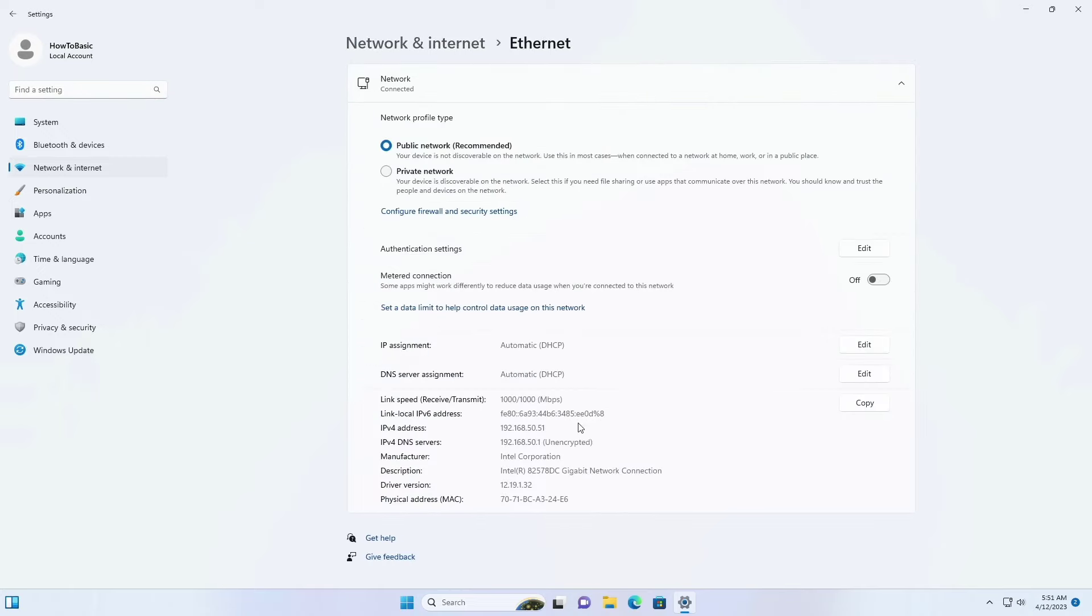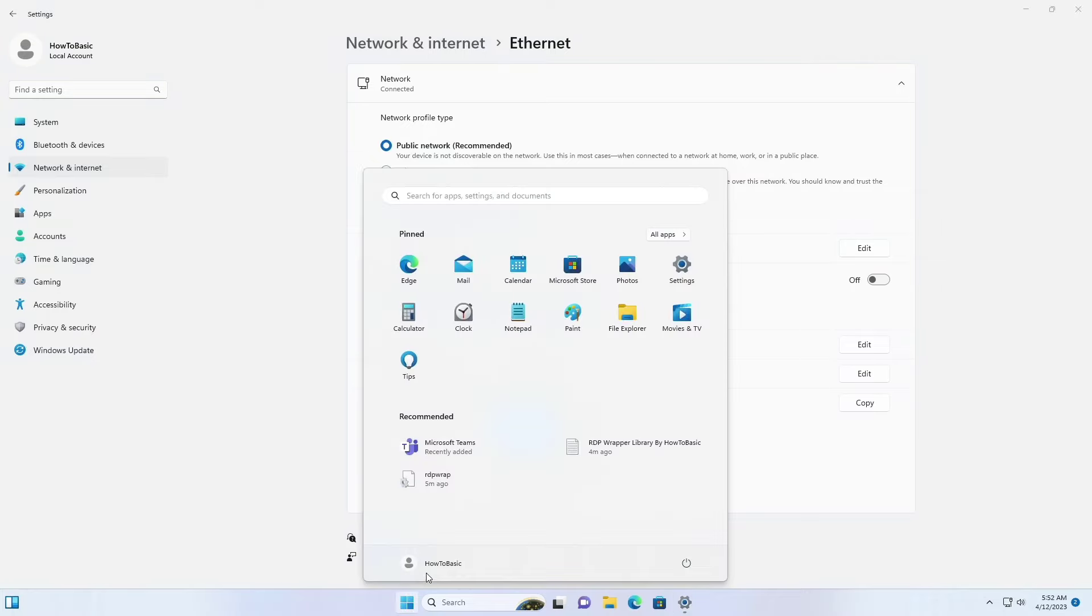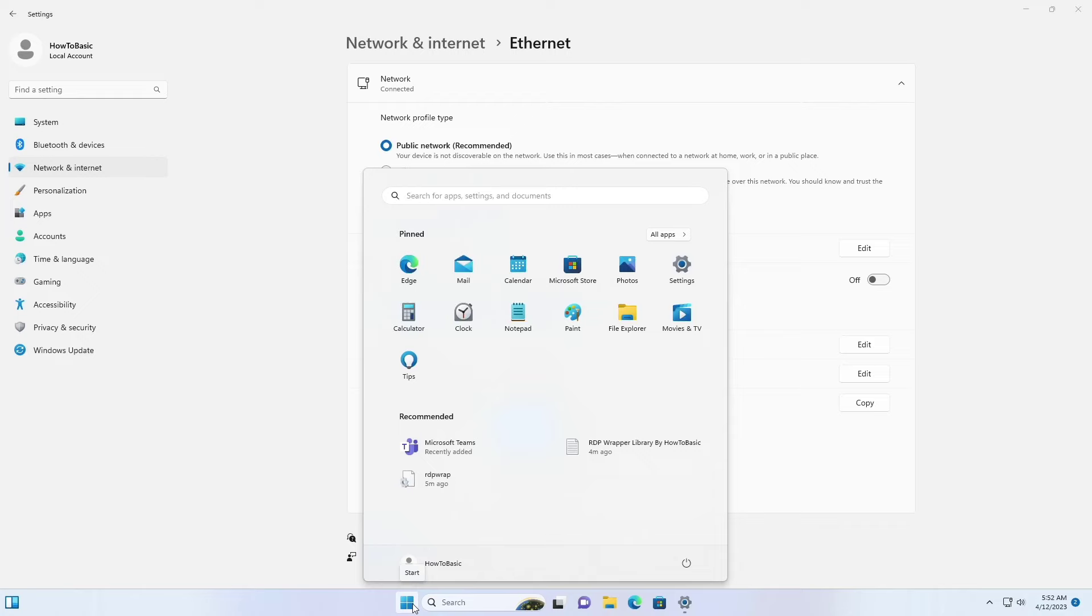Alright, this is my local IP address for this computer. This is my username for this computer. The password of the username we just created earlier.